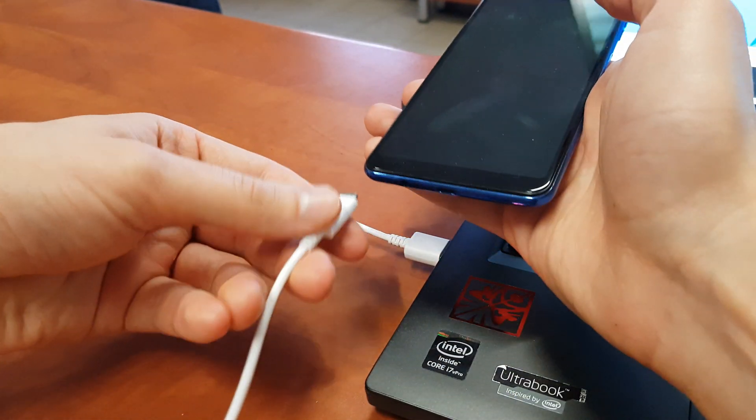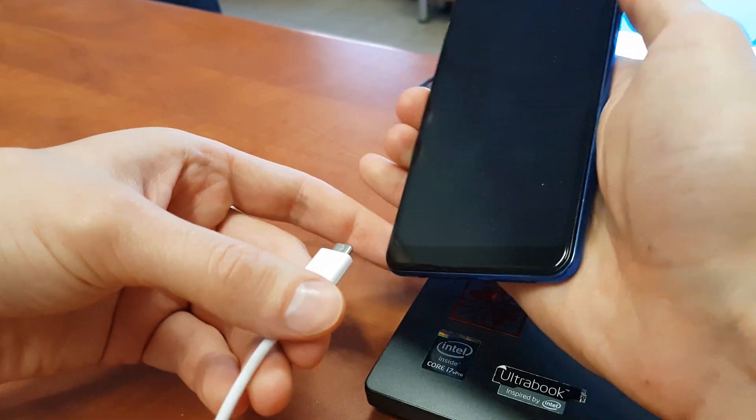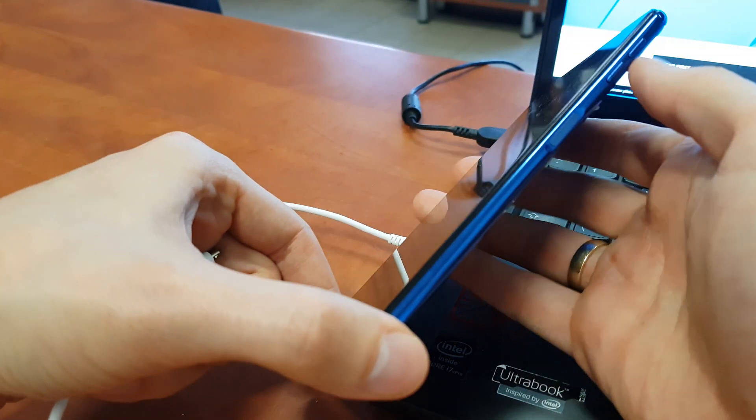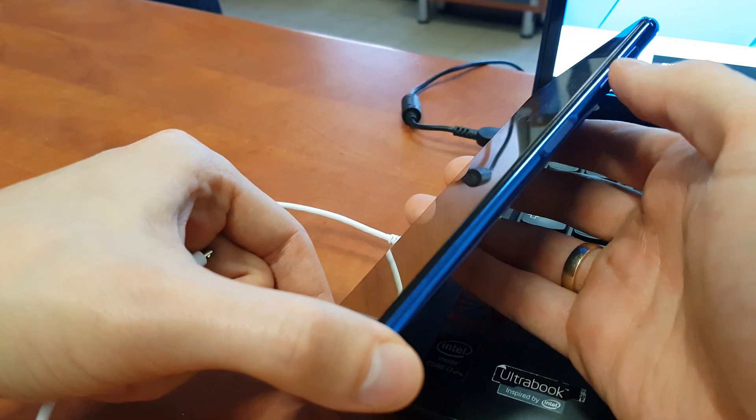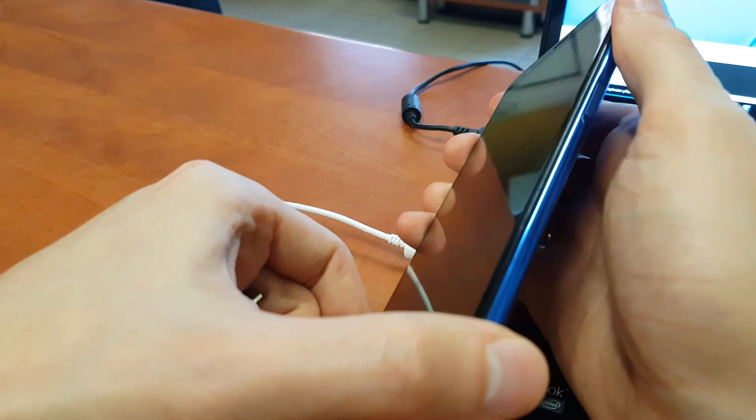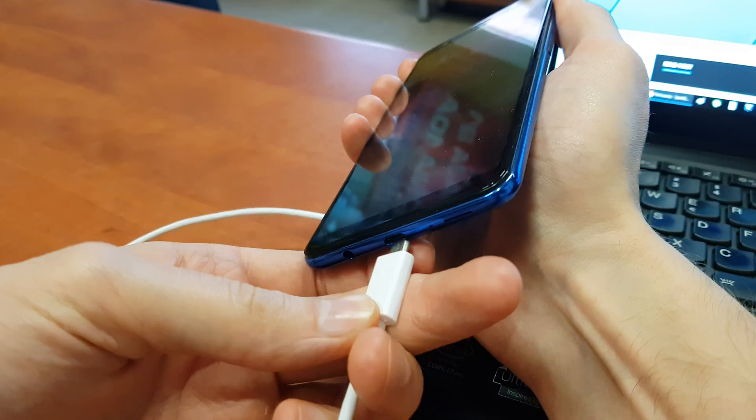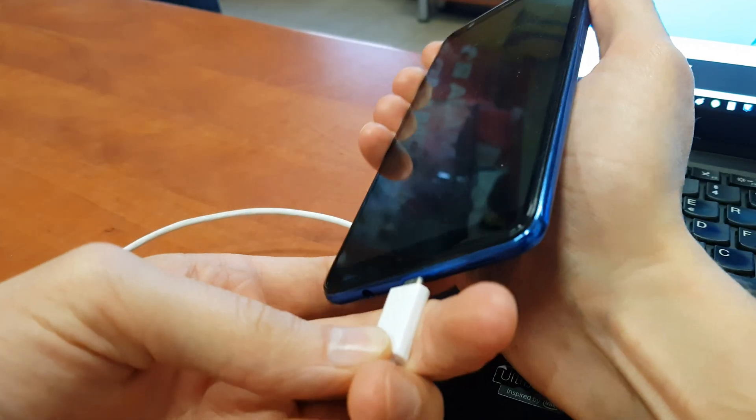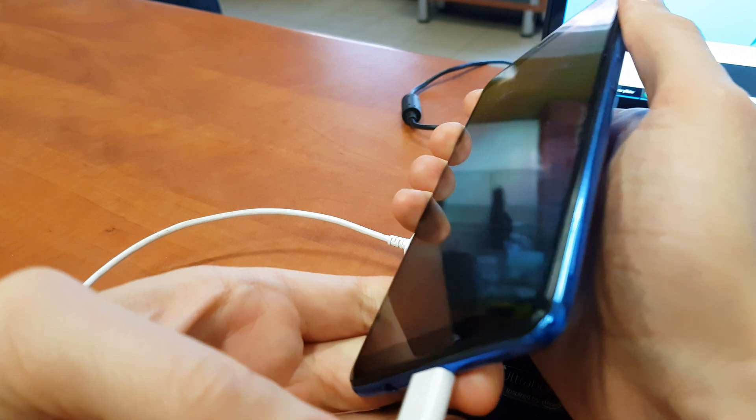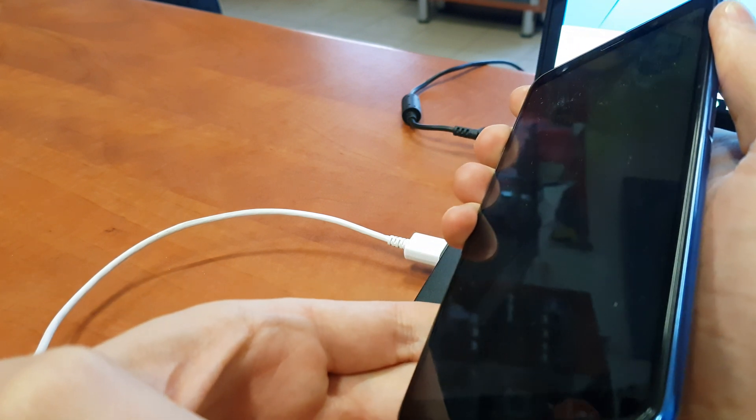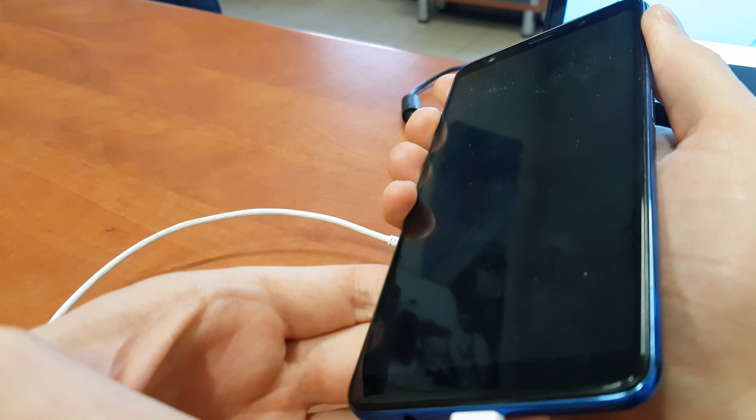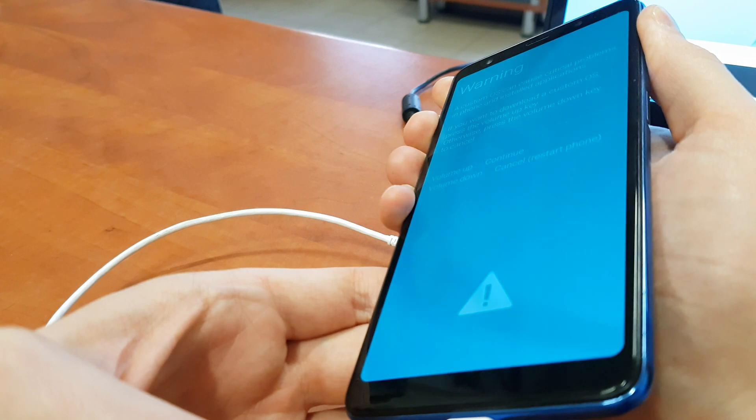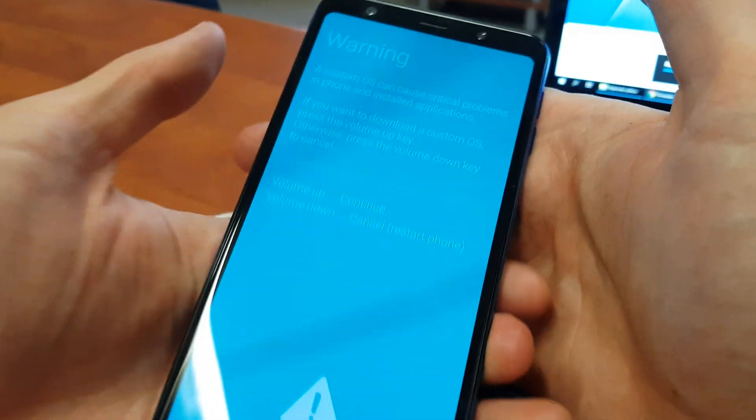After the phone is powered off, press and hold volume up and volume down together and plug the USB cable into the port. Keep holding both keys. Okay, and as you see we have the download menu.